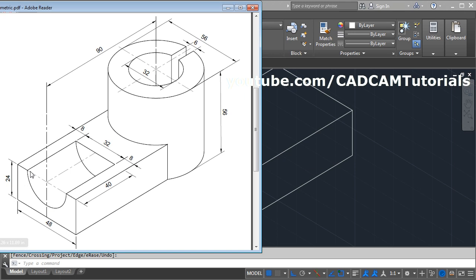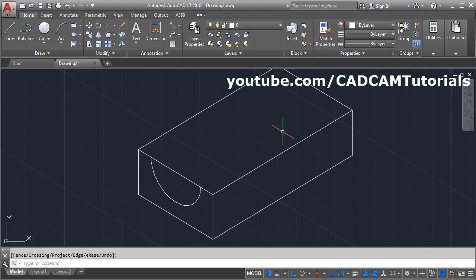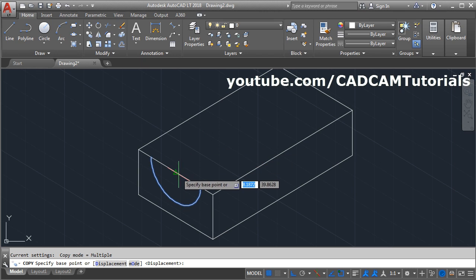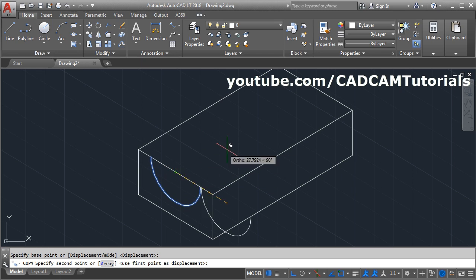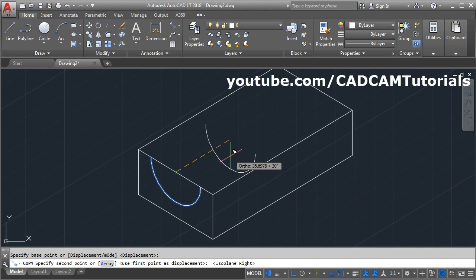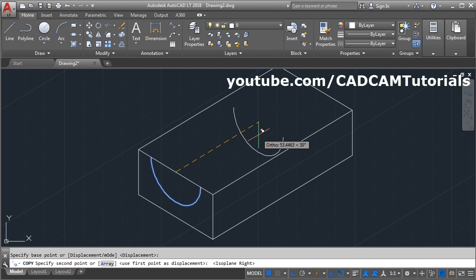Then we want the same arc at the depth of 40 — we will copy this arc. Click on copy, select the object, enter. Give the base point; we will take this midpoint. Give the direction. Now we want to go on this side, so we will have to change the plane — take the right plane. Then give the direction, give the depth of 40, enter.